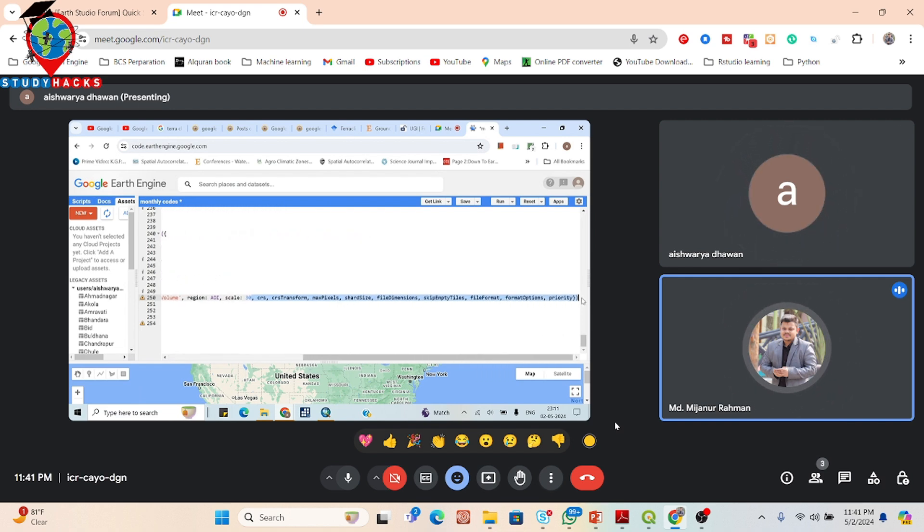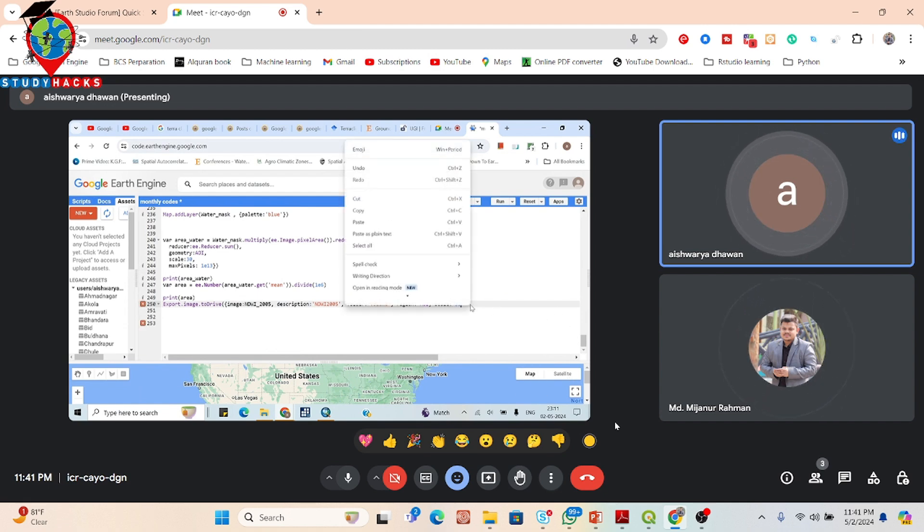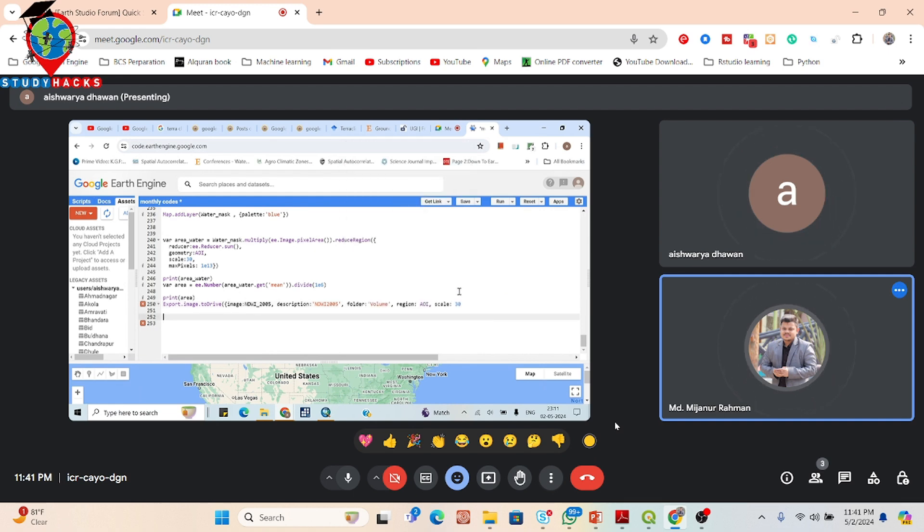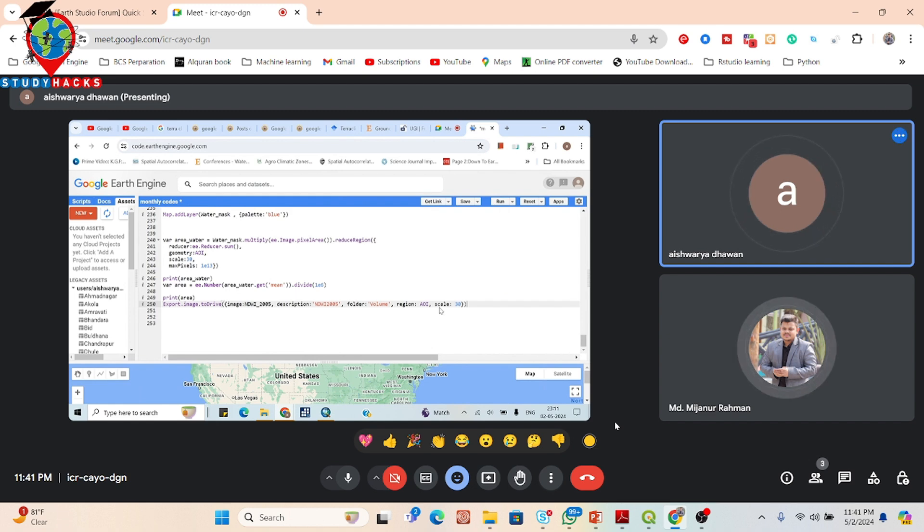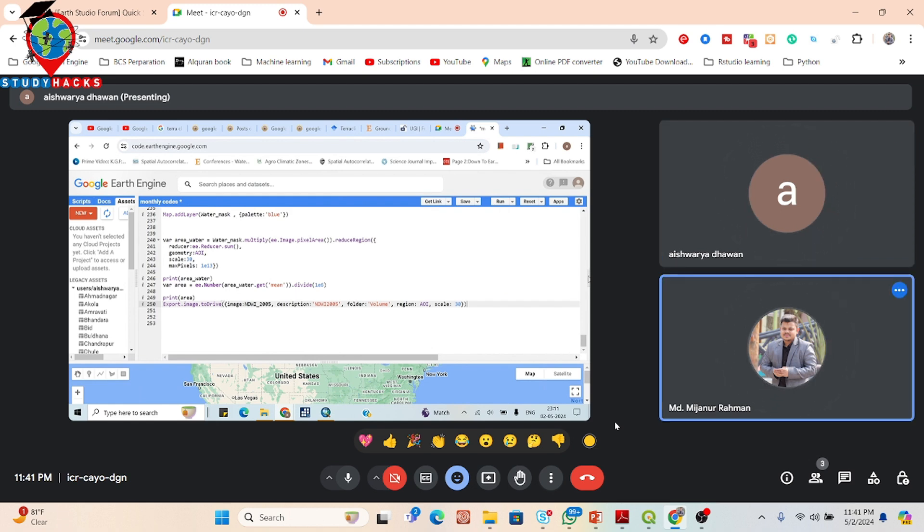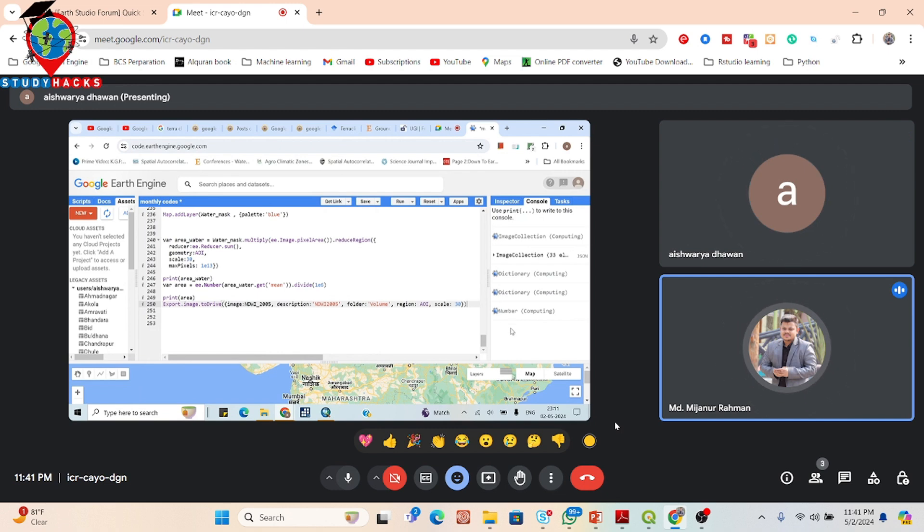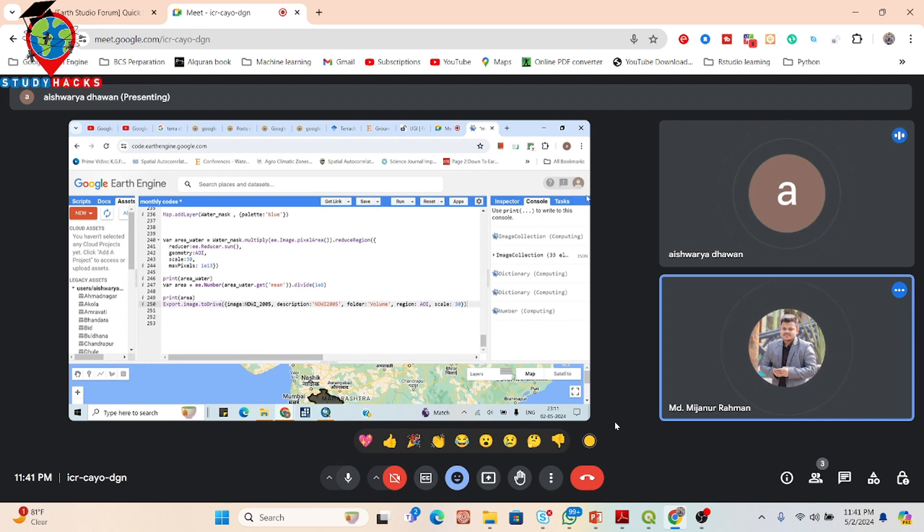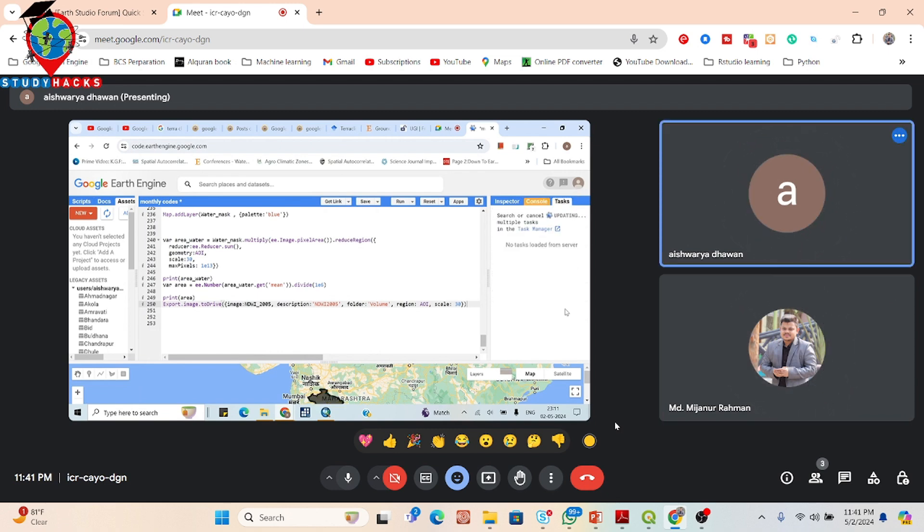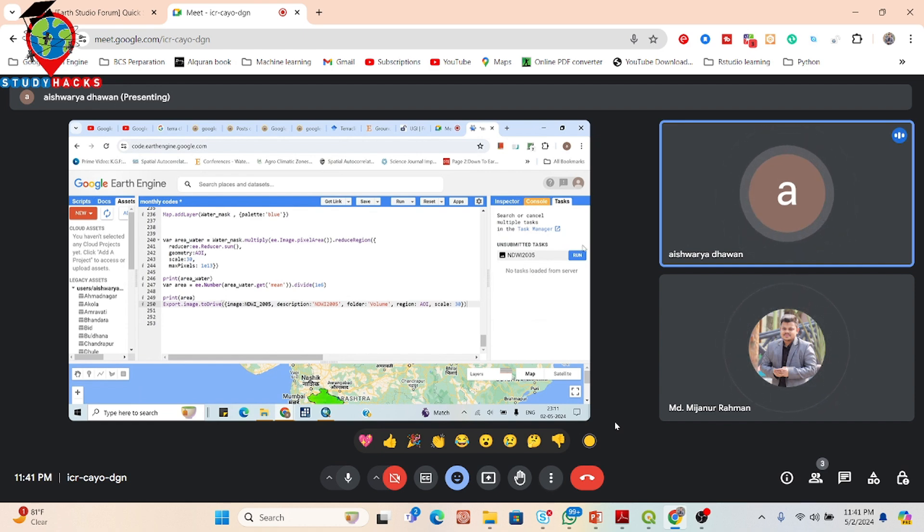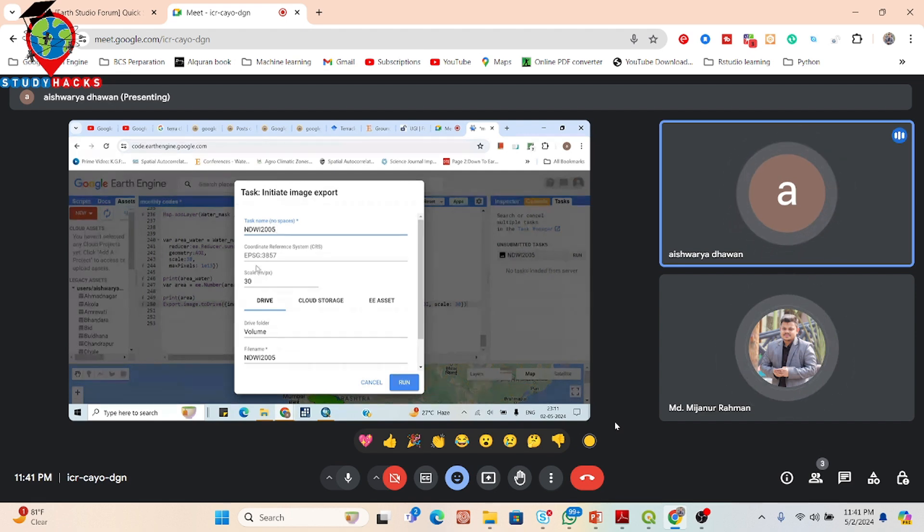Put this curly bracket and the first parenthesis. Now click to run. And also open the task tab. Click on the task tab, it will be running now. Click here. In the task table, run. Drive folder name volume, it's okay, no problem. Click to run.